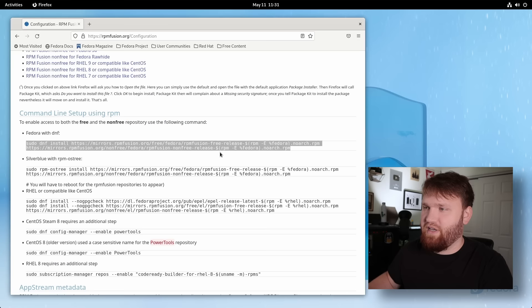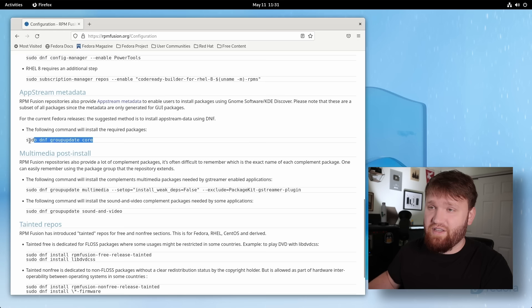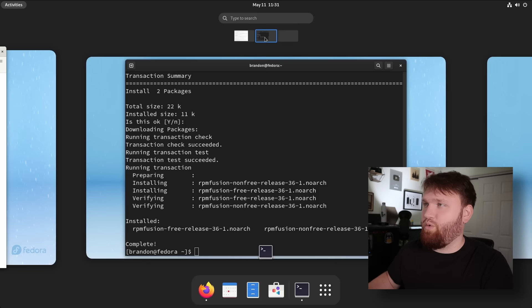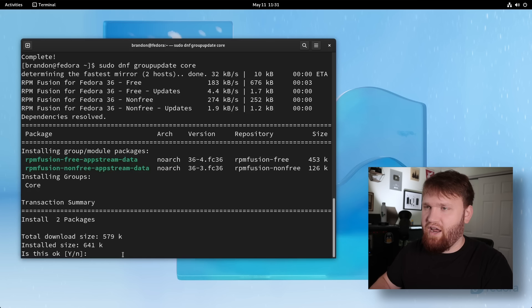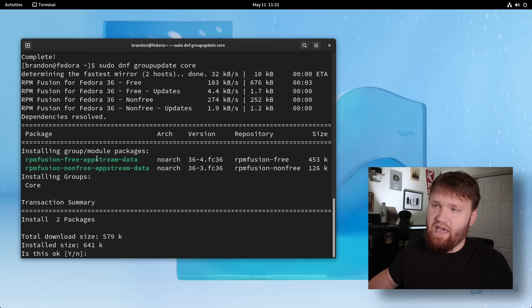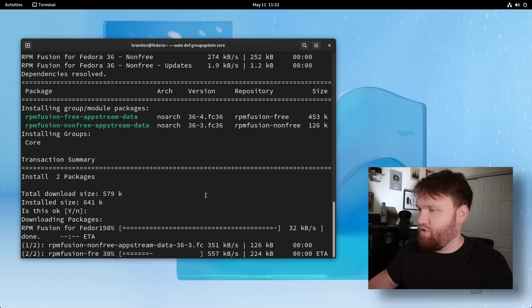we're going to want to give this a copy and paste. So then we can install these RPM fusion packages through our graphical package manager if we do so choose. So paste that in, hit enter. And you can see here, it's going to do the appstream data for both free and the non-free repos. Hit enter should take no time at all. I'm going to go ahead and import that key say yes. And there we go.